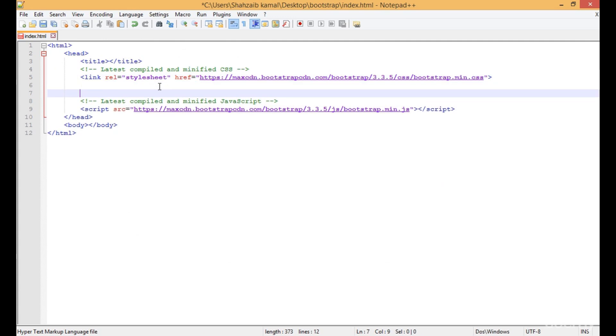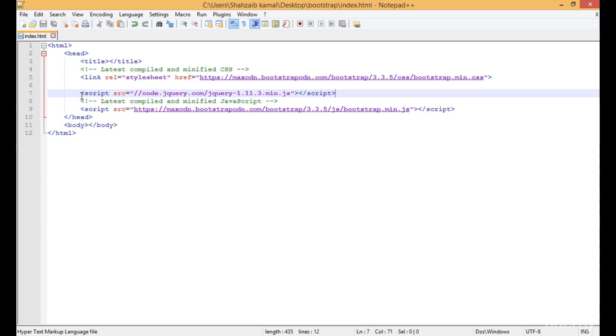Just before the bootstrap.min.js - this is really important: put the jQuery file before the bootstrap.min.js file. Now we've applied Bootstrap completely.